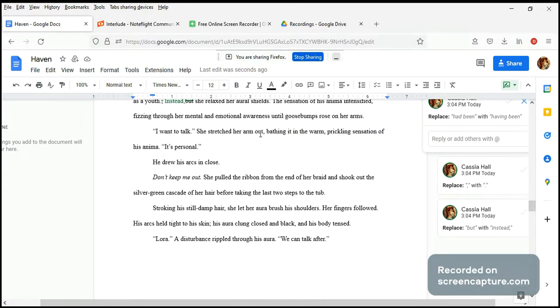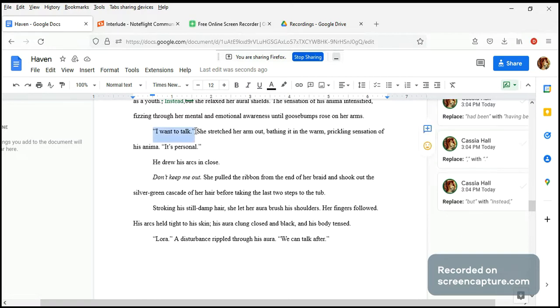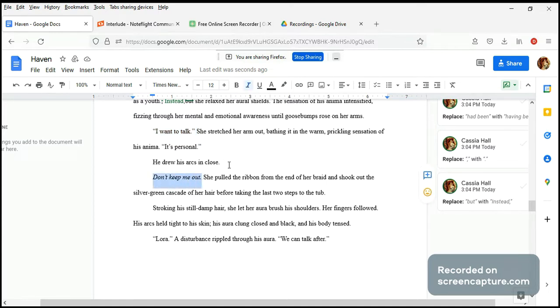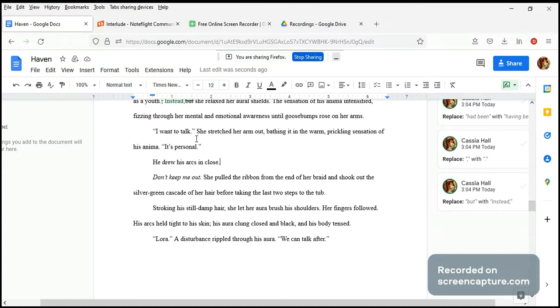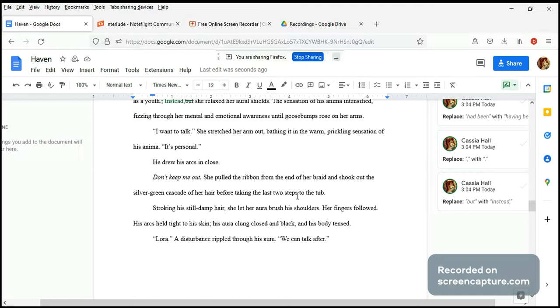I want to talk, Alora said that, bathing in the warm prickling sensation of his anima. It's personal. No, really? You want to talk now, Alora? He drew his ox in close. Don't keep me out, she pulled the ribbon - well of course he would do that. You said you wanted to talk, and then you said don't keep me out. Okay, that's very conflicted. She pulled the ribbon from the end of her braid and shook out the silver green cascade of her hair. How pretty that is.